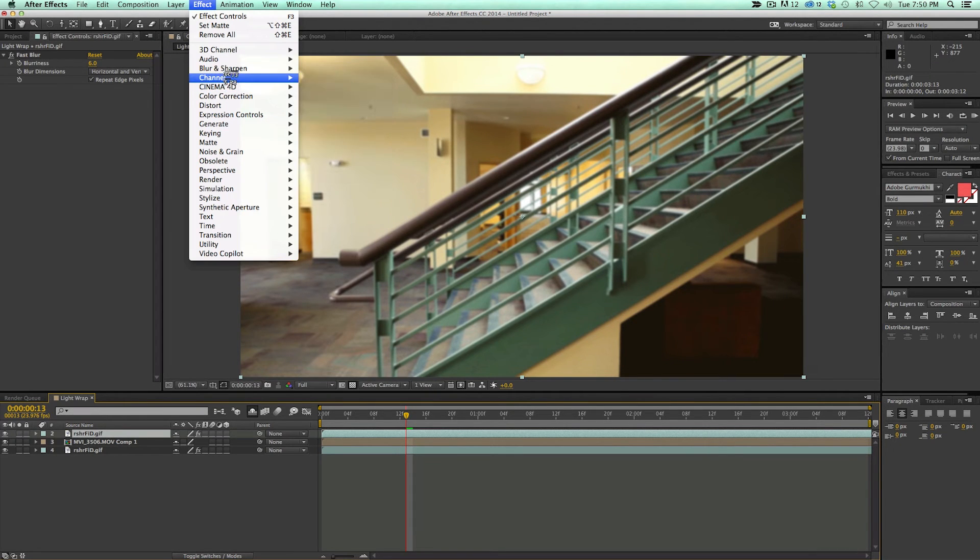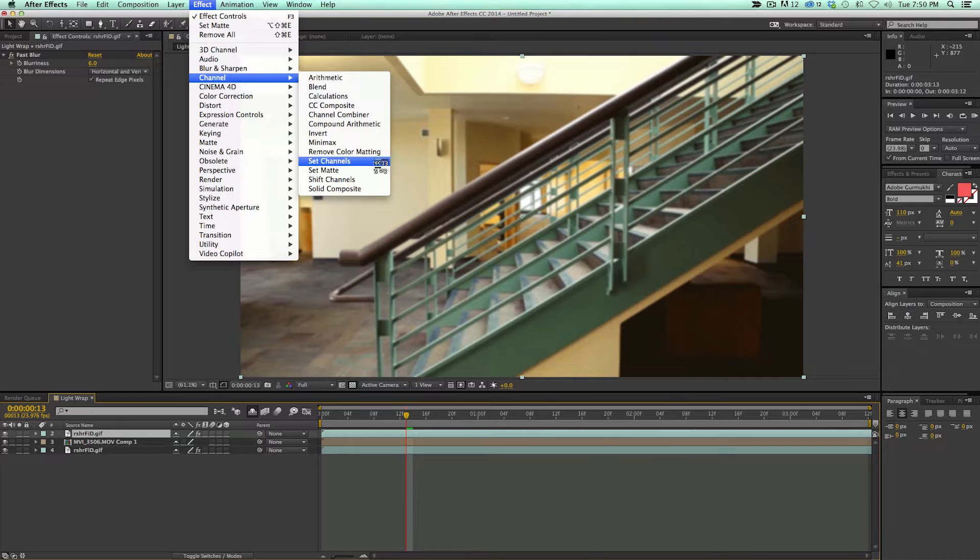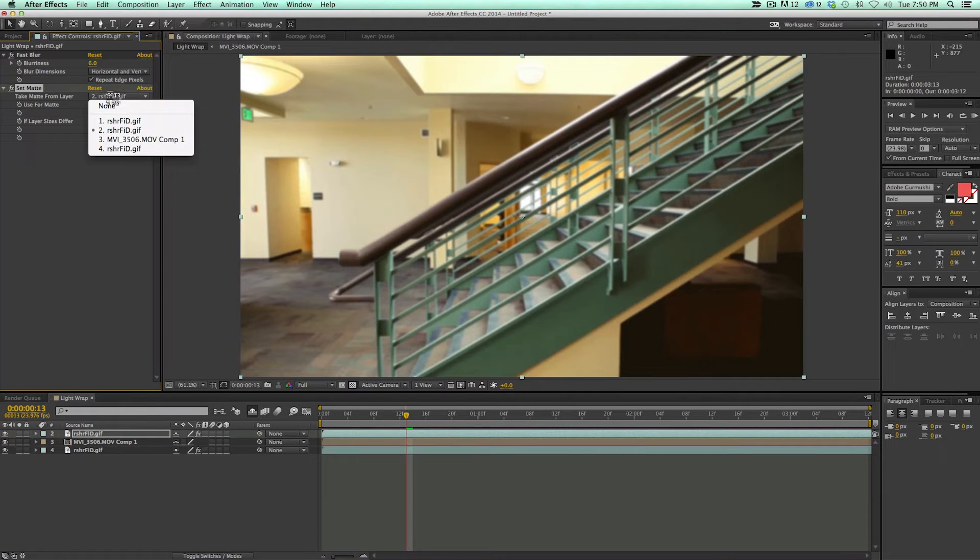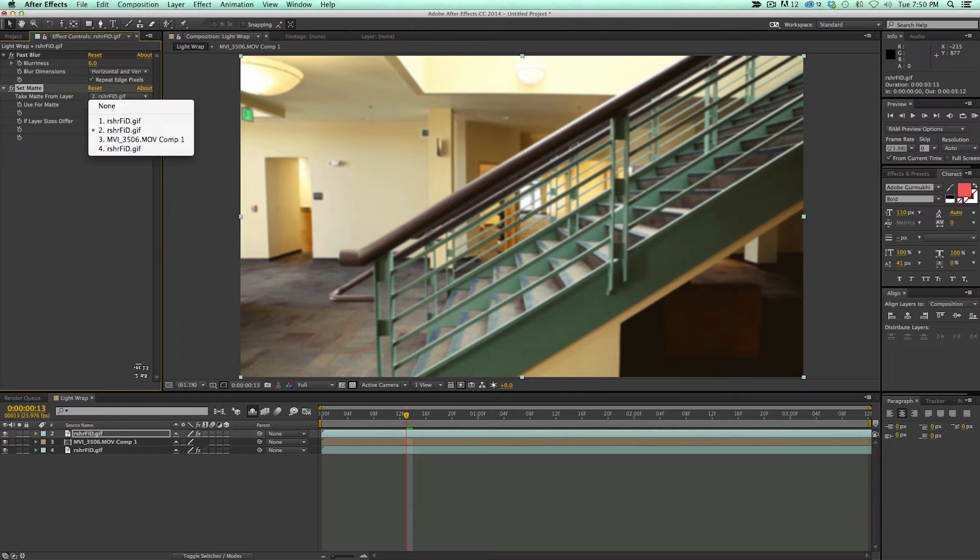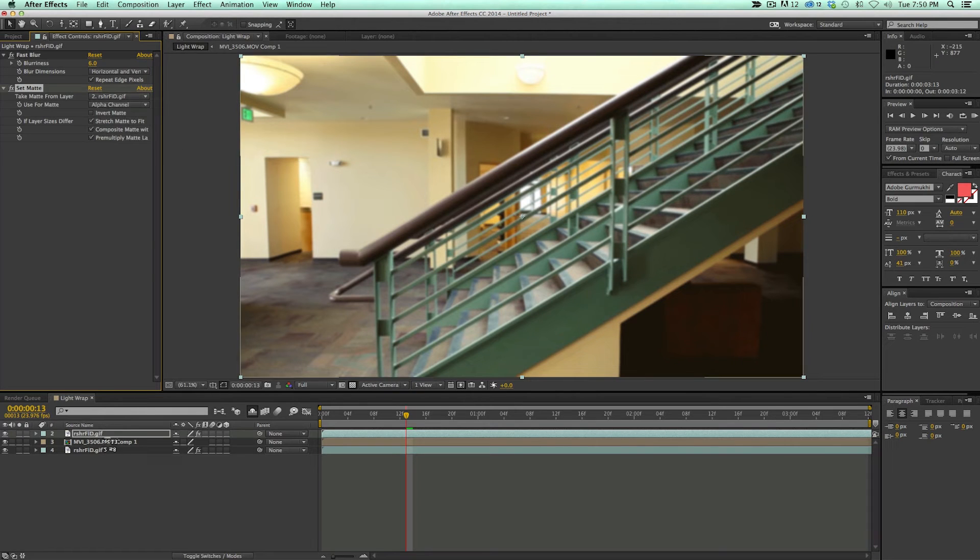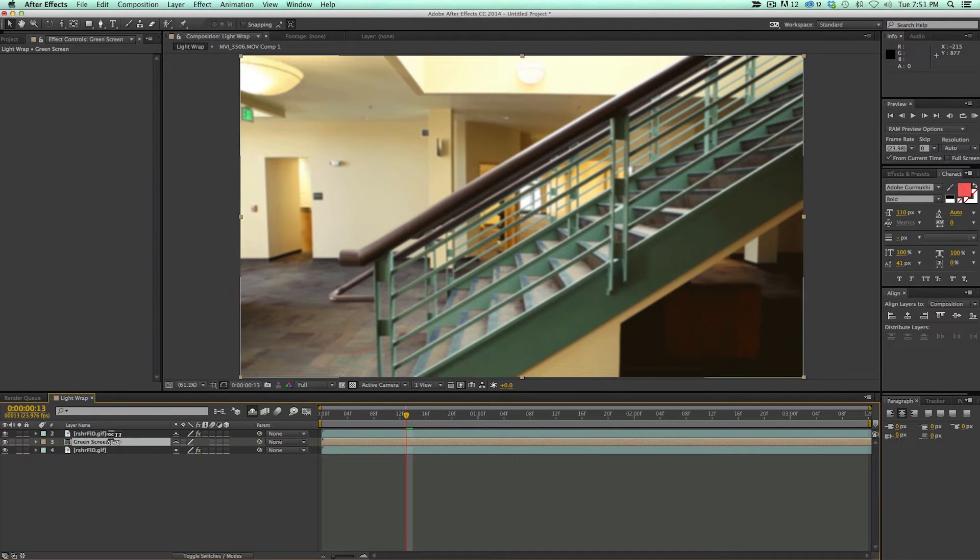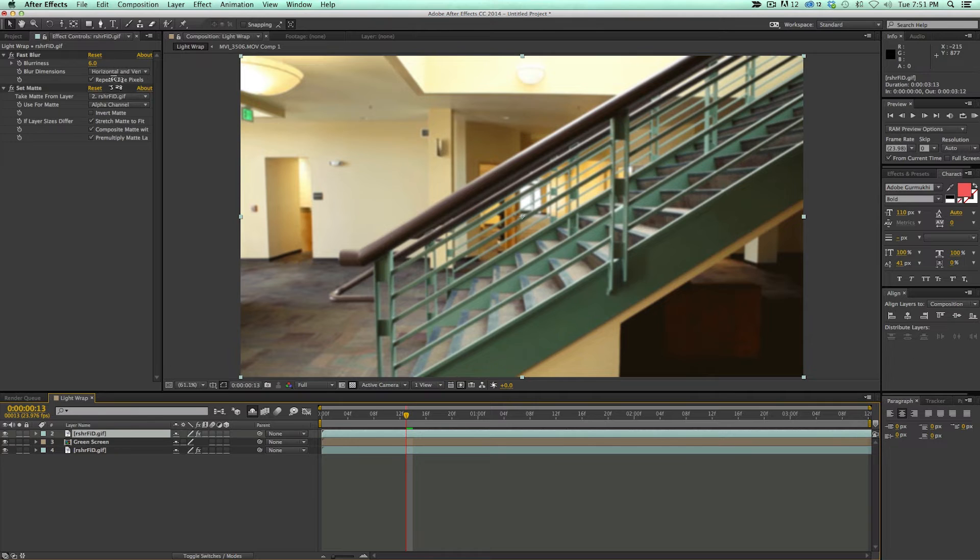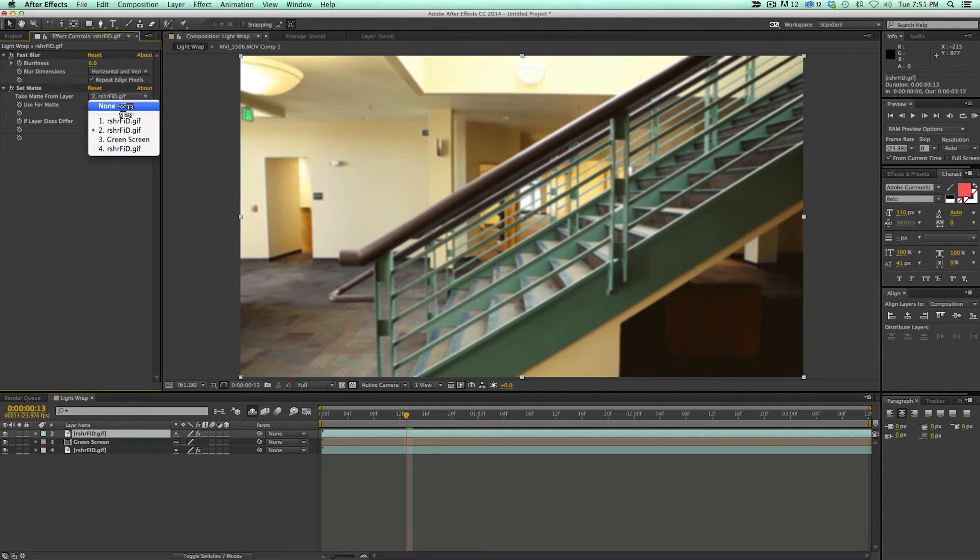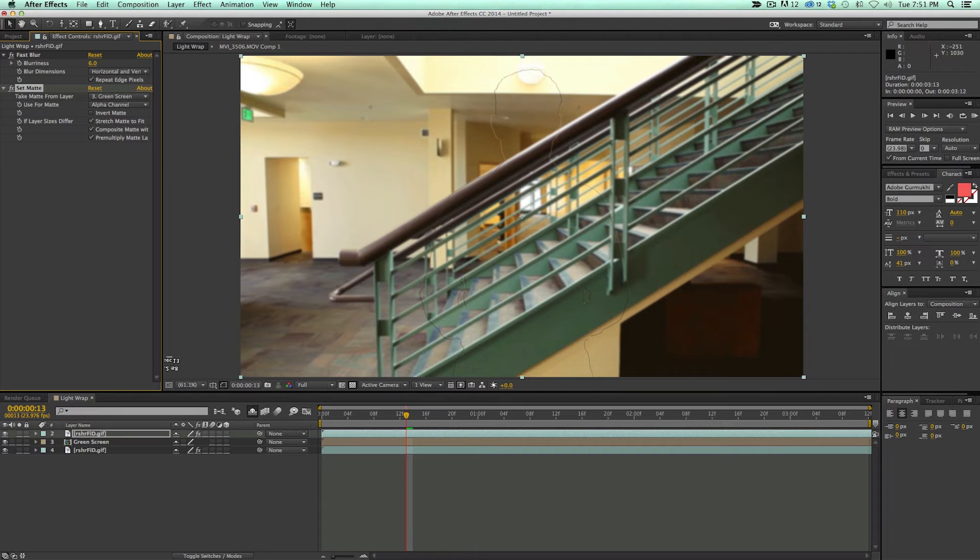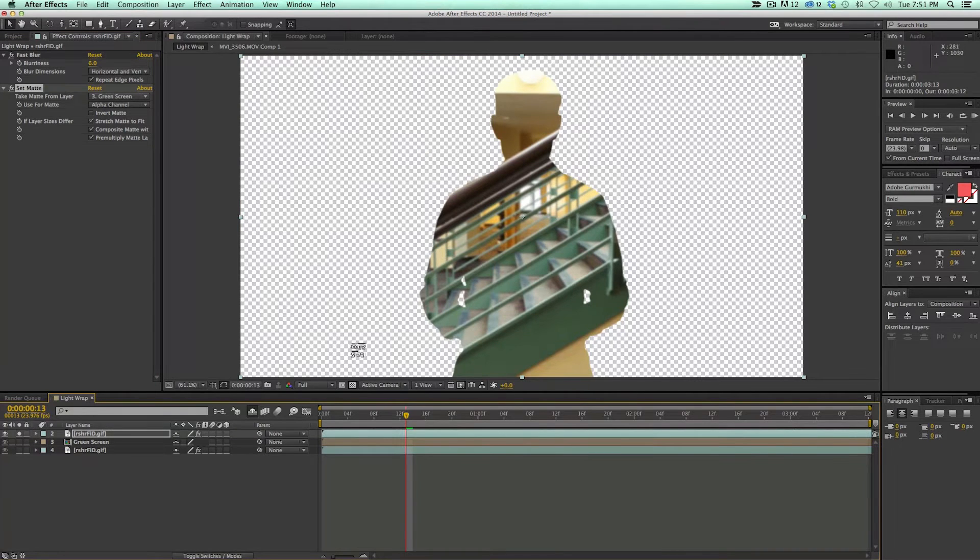We're going to set this matte to our layer that's a green screen. So I'm going to come in here and just rename this to green screen. Let's set that to green screen. You can already see there's a little bit of an outline there, but if I solo this layer, there's also the inside. I don't want the inside. I just want the edge.